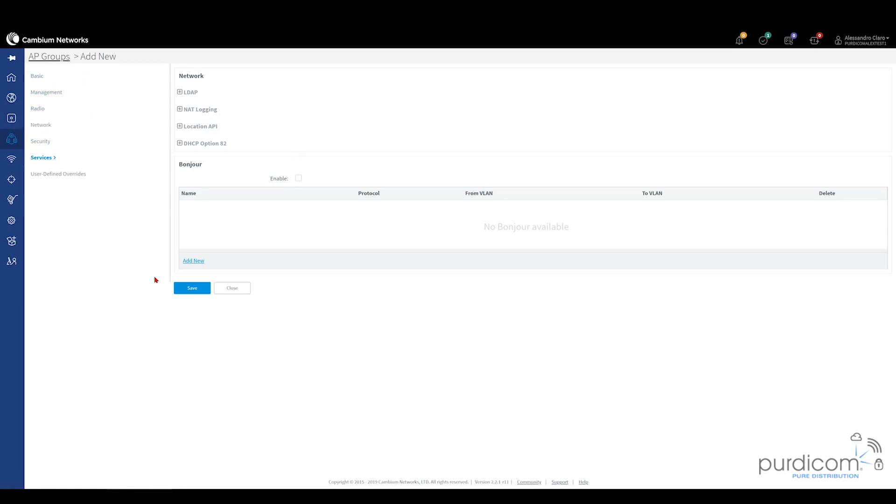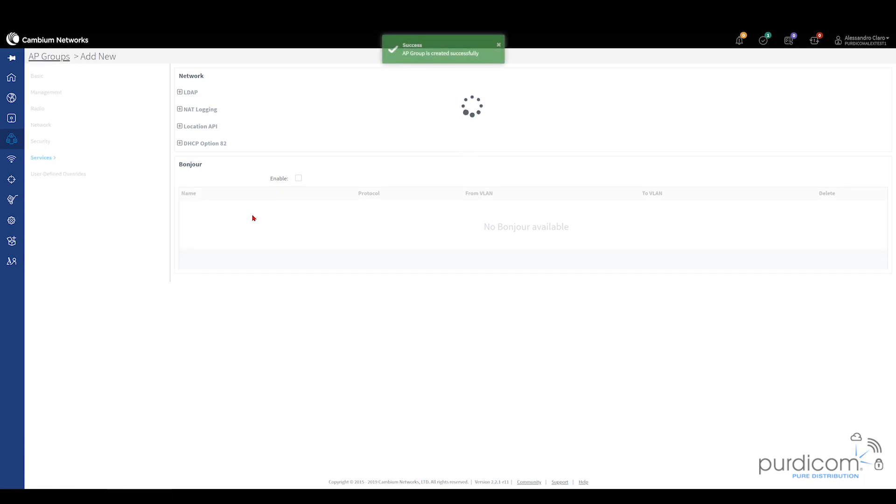So now we've created our first AP group. I'm just going to click Save. I'm going to wait for the spinning wheel to stop and then we'll actually be able to go to our AP.